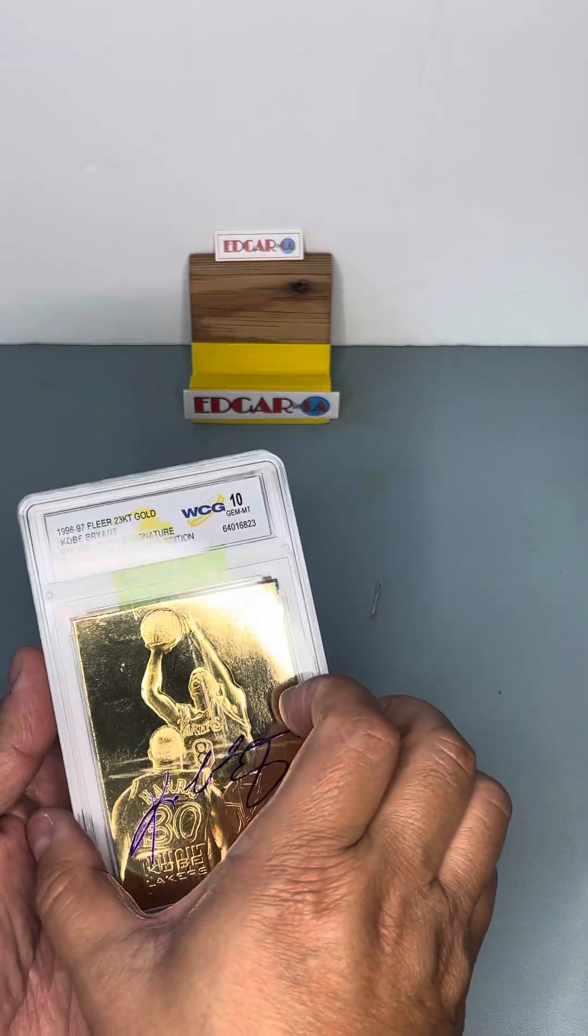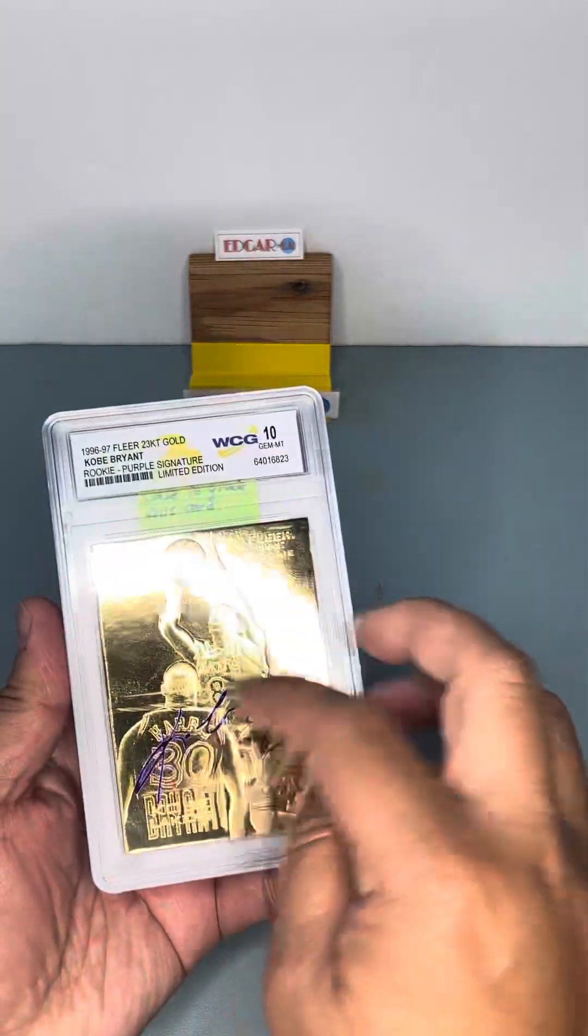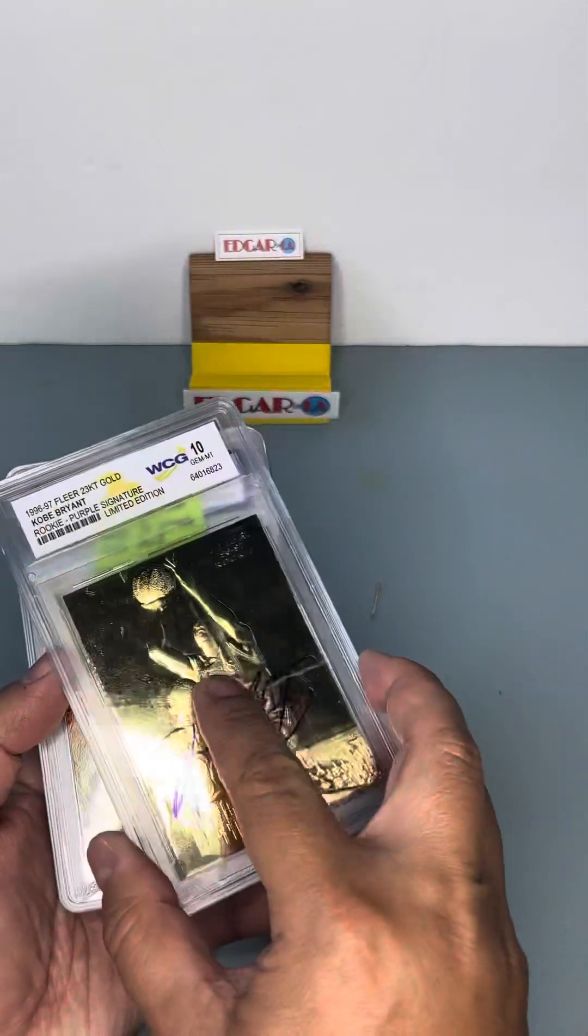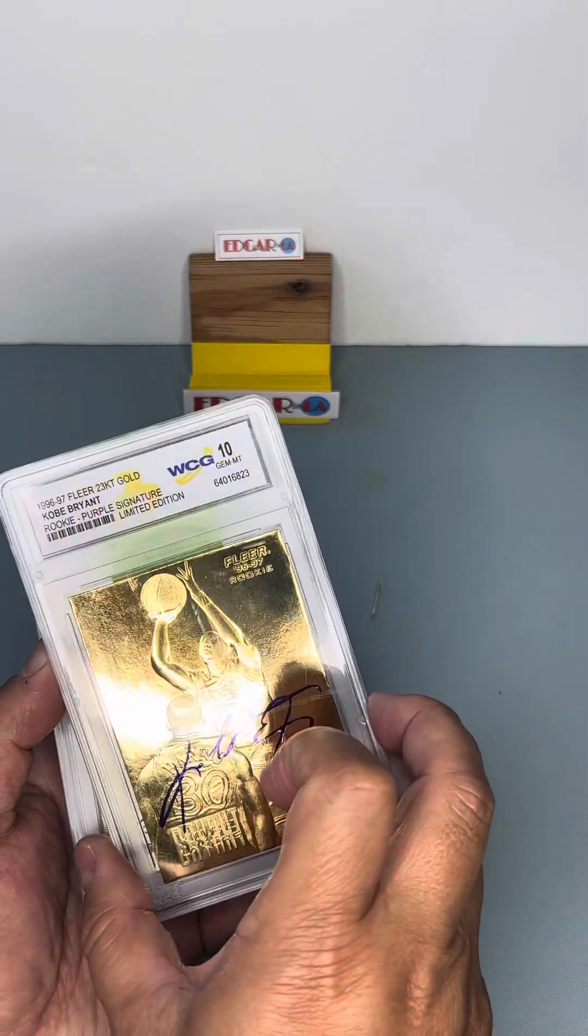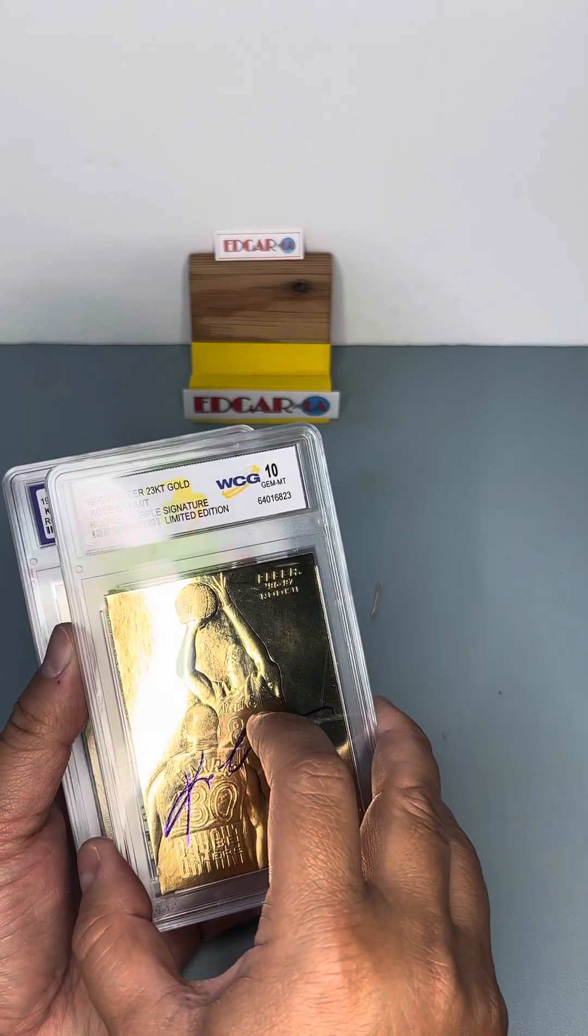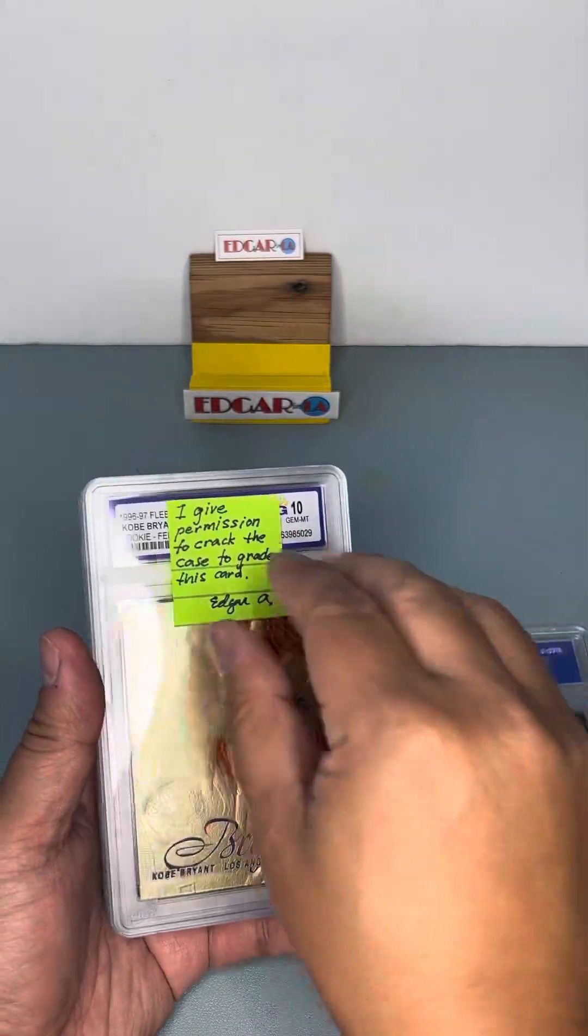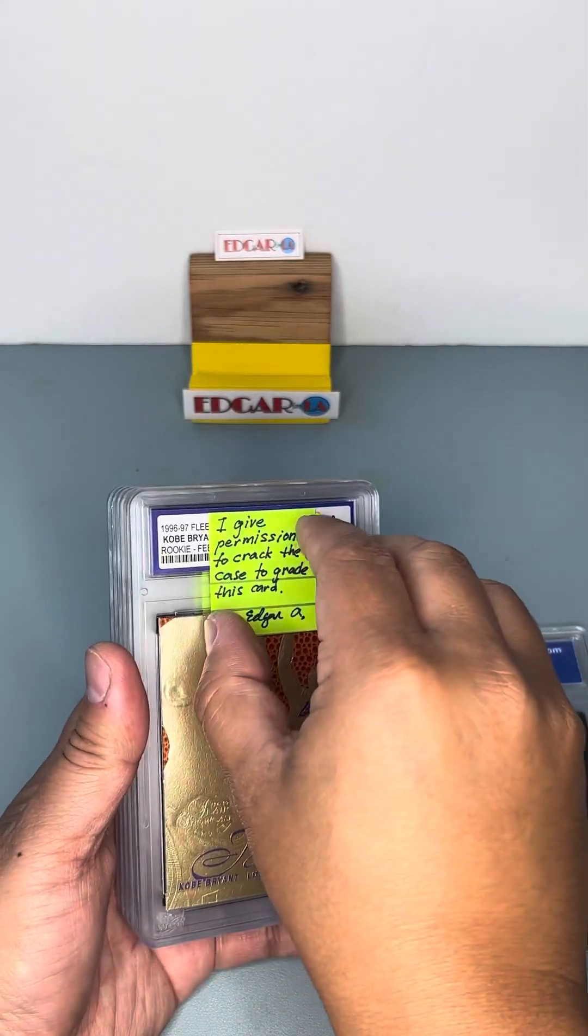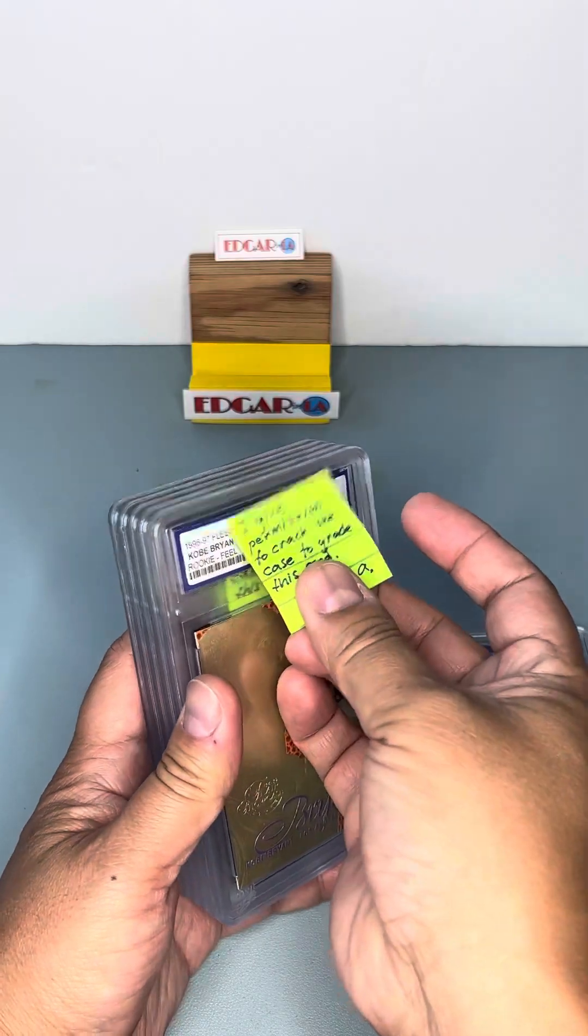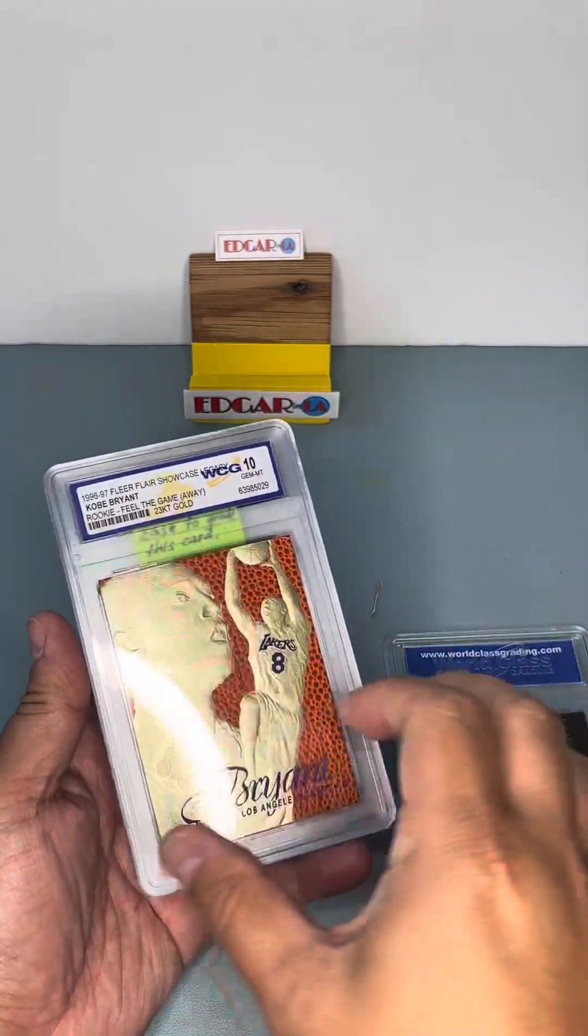This card, they're all from the same set, like a gold plated type from Skybox or Fleer. So that's that. I just put the same label so that they know that I give permission to break it.